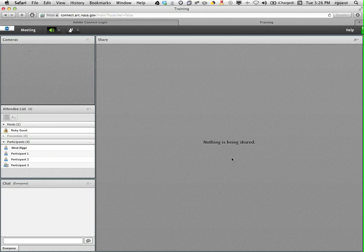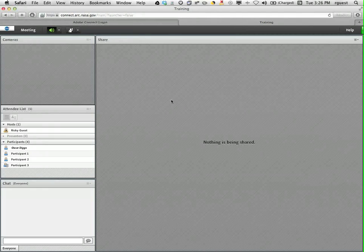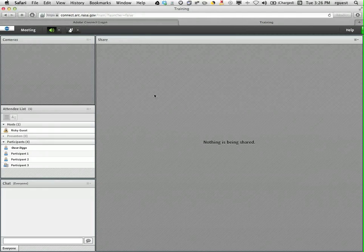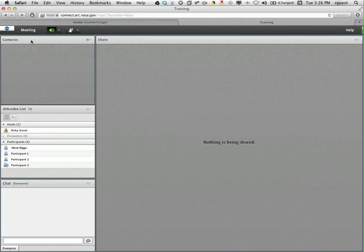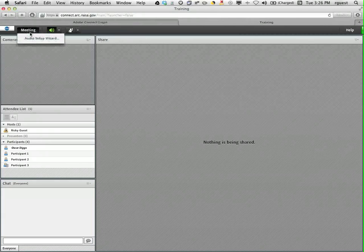There is also a menu bar at the top of the browser that will provide options for participants. The meeting menu allows you to run an audio setup wizard. This is only necessary if you will be using a microphone to speak.